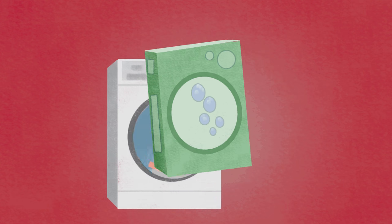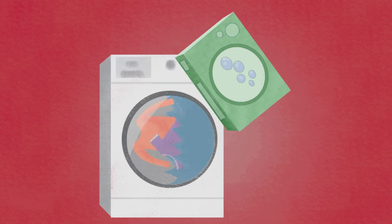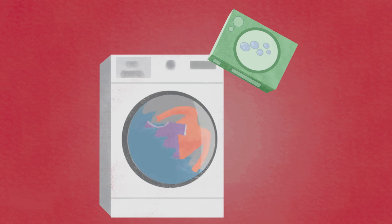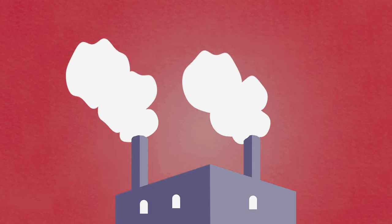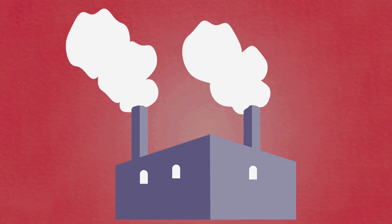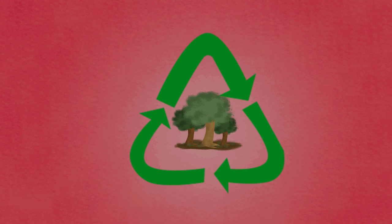Yet, before the detergent makes it to a washing machine, it has to be manufactured, and that's where the environmental concerns lie.